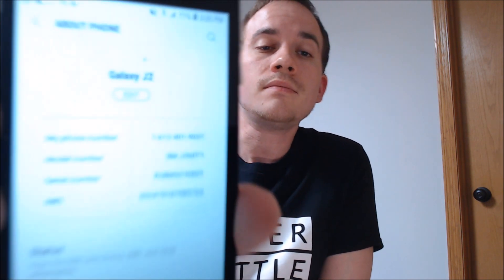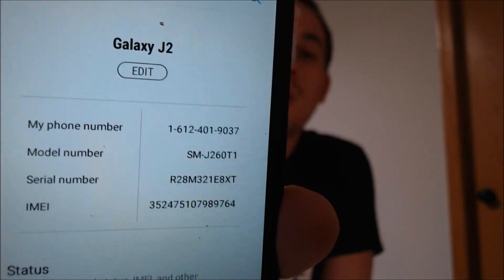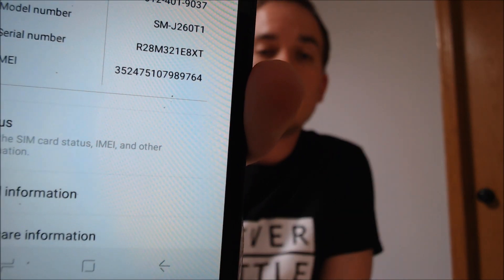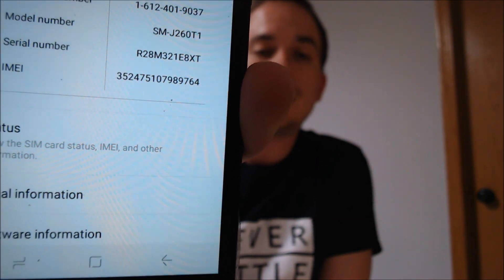Just so you see exactly what we're working with here — we do indeed have a Galaxy J2, also called a J2 Core by Metro, and that model number, the J260T1, is what uniquely identifies it as the Metro version. So if you have a Metro Galaxy J2 and would like to get its SIM unlocked by us, go ahead and get in contact with us because we would love to help you out. All of our contact information will be right down in the video description, and I'll also put a slide at the end of the video with all the information there as well.